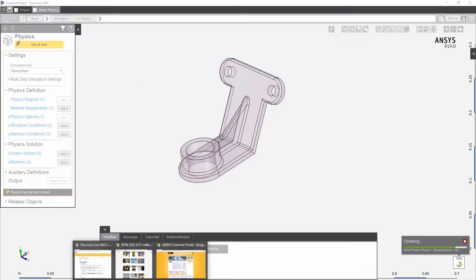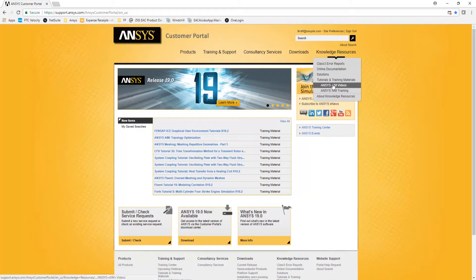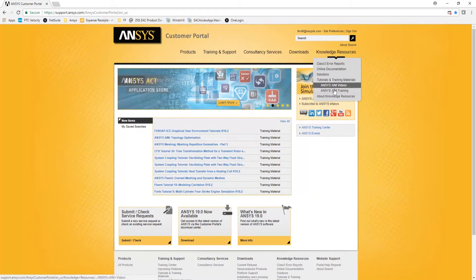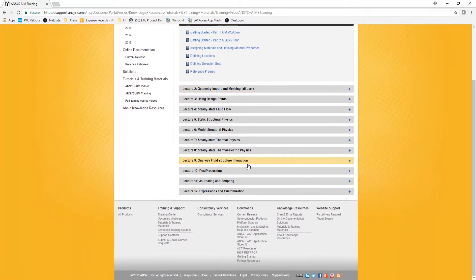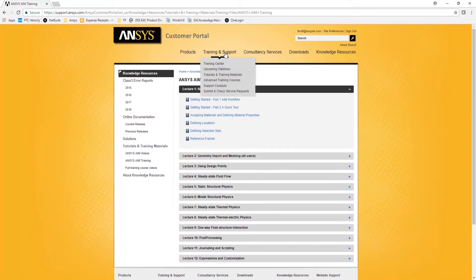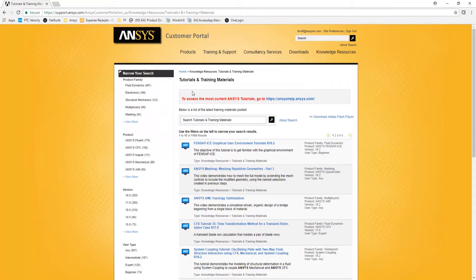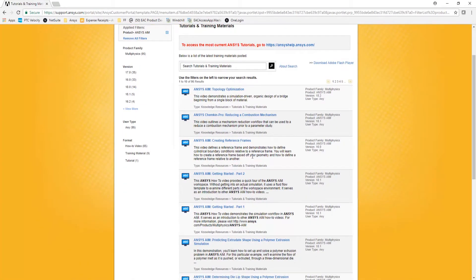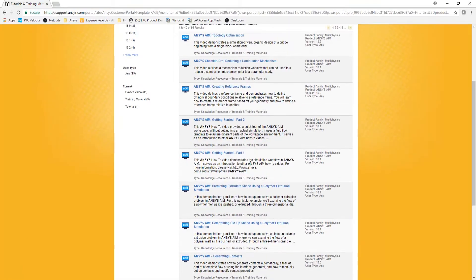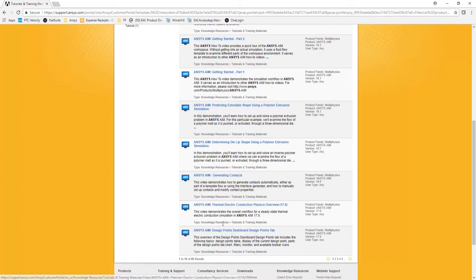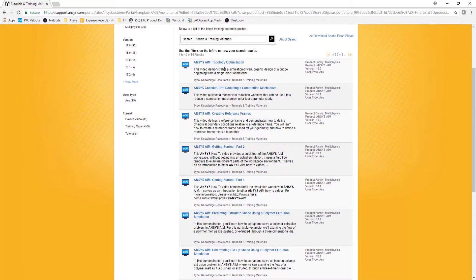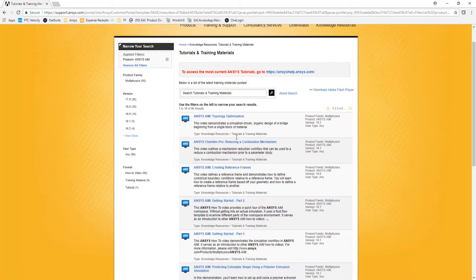While that's solving, let's go ahead and just go out to the customer portal. And if you want training on AIM, under the knowledge resources, you'll find AIM videos and AIM training. This is a course, a 12 lecture course on AIM training. Great tools here to learn how to use AIM. Also under training and support, if you go to the training materials and you just filter it by ANSYS AIM over here on the left side here, you'll see a number of articles and training materials on ANSYS AIM. So if you want to do generating contacts, design points, topology optimization, those will all give you videos and materials to learn those parts of the product.